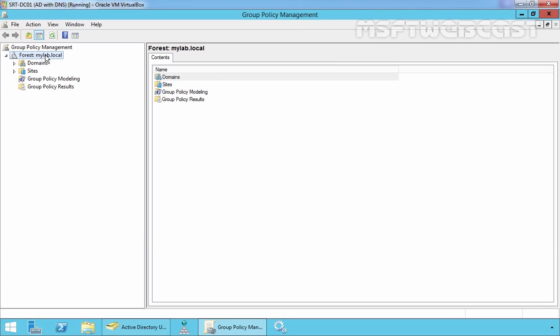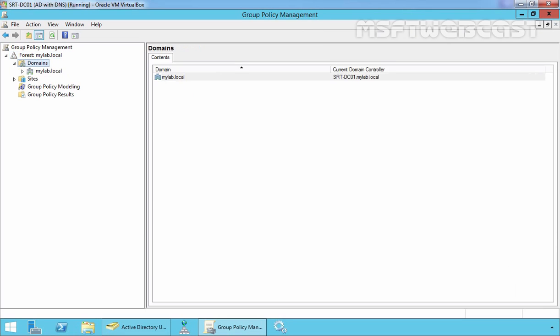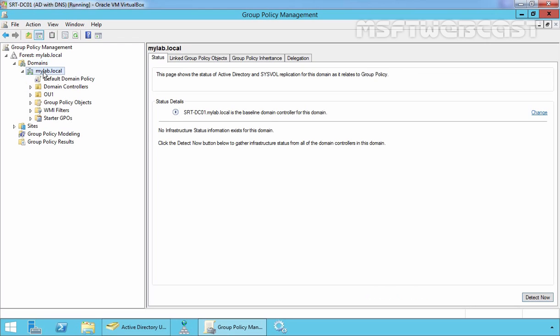Once you open the group policy management console, expand forest, expand your domain, expand your domain name. Here we want to attach a policy from domain level and that's why I am going to create a group policy at our domain level.